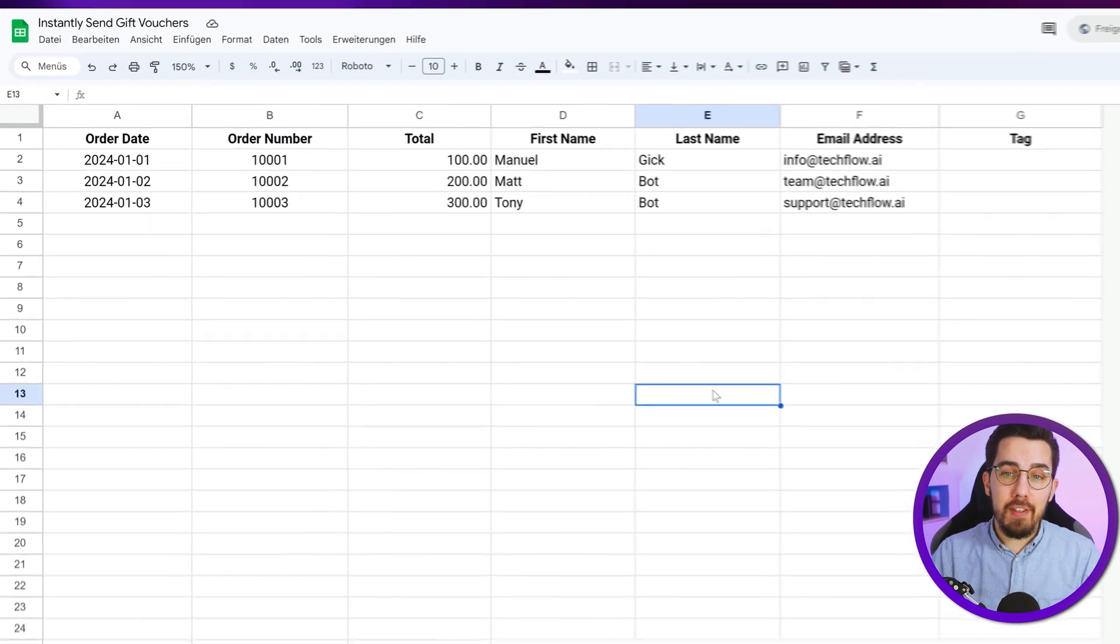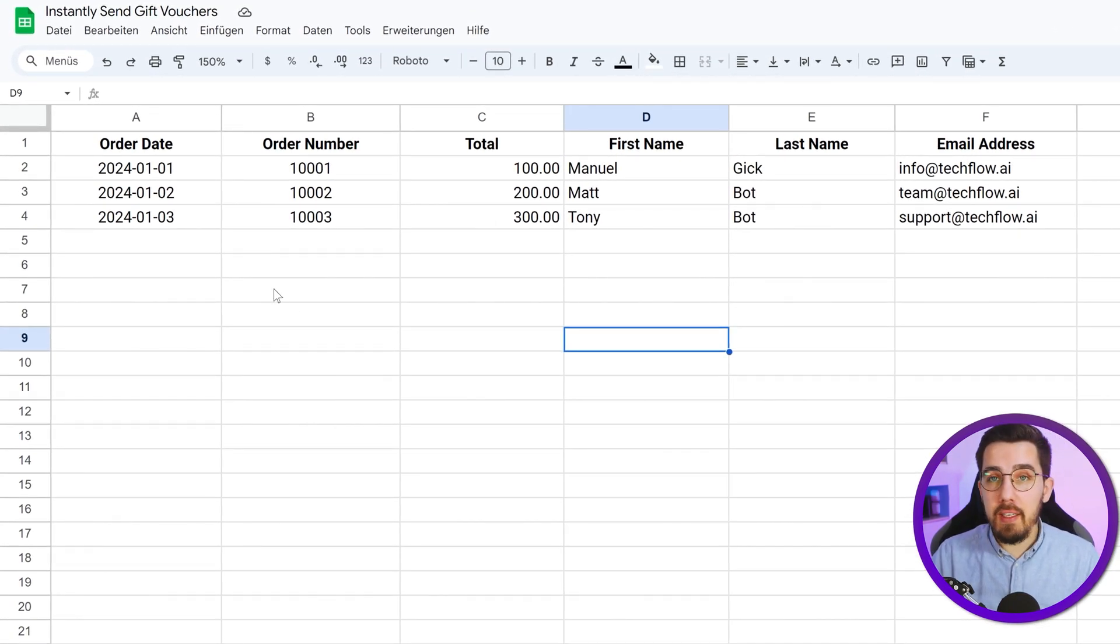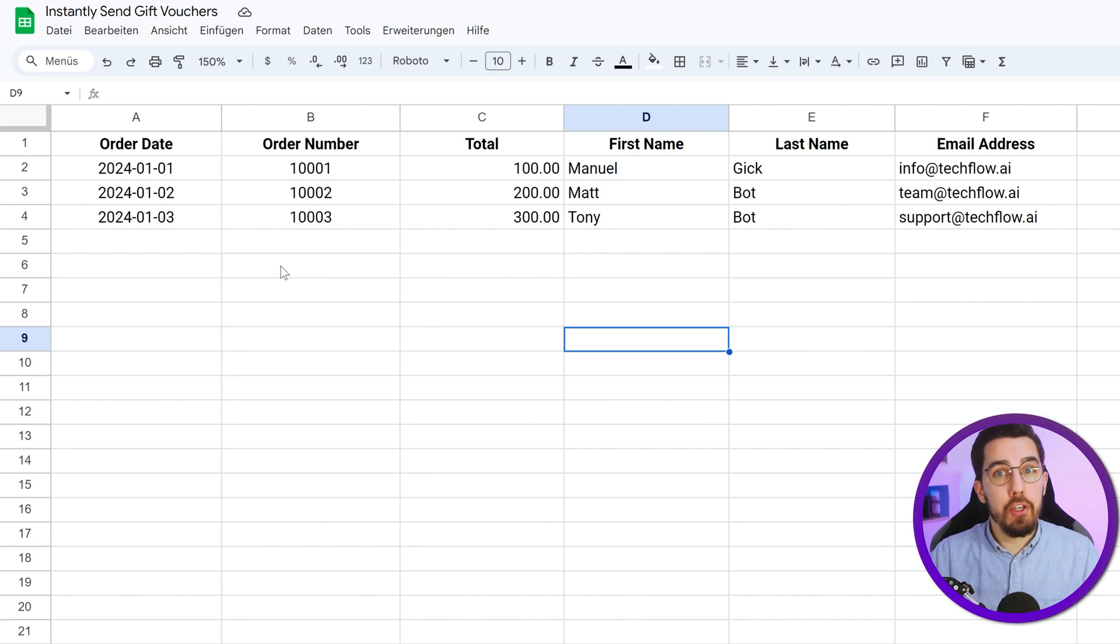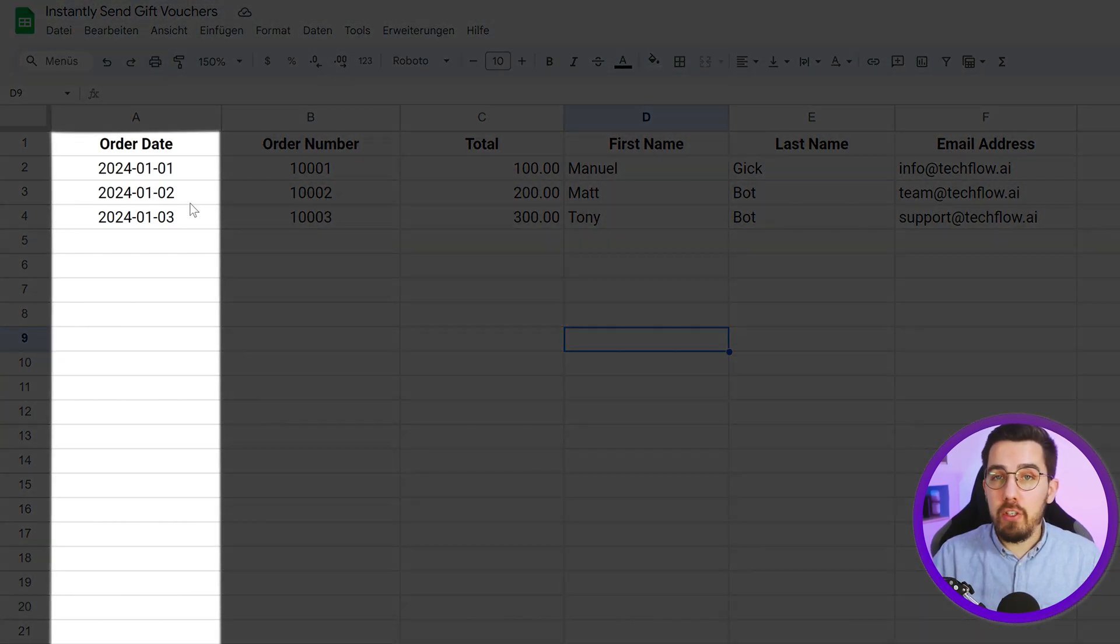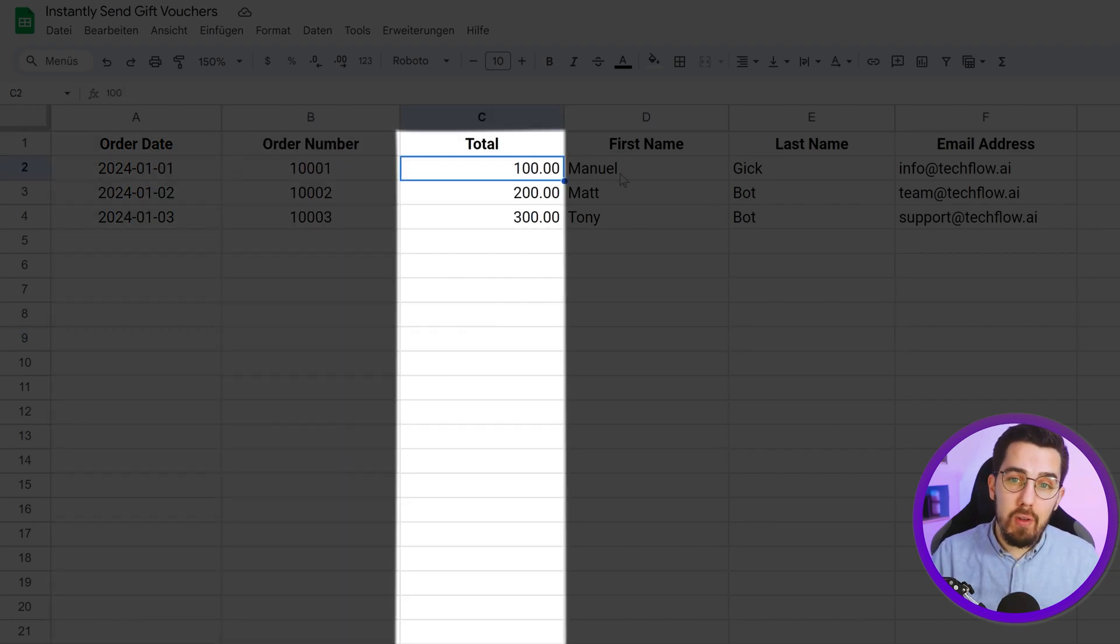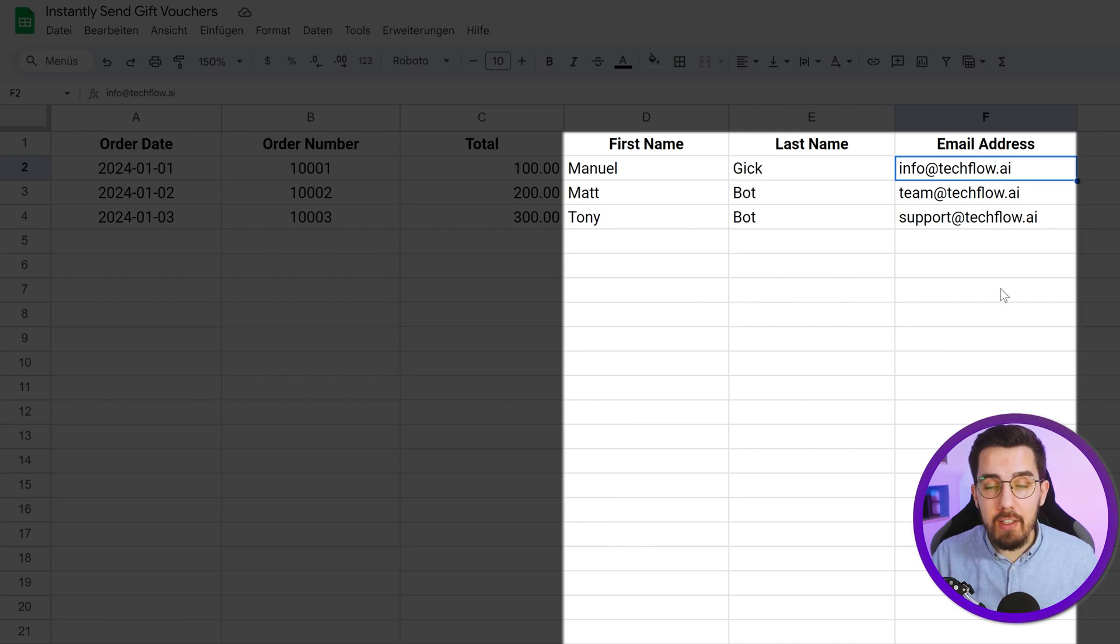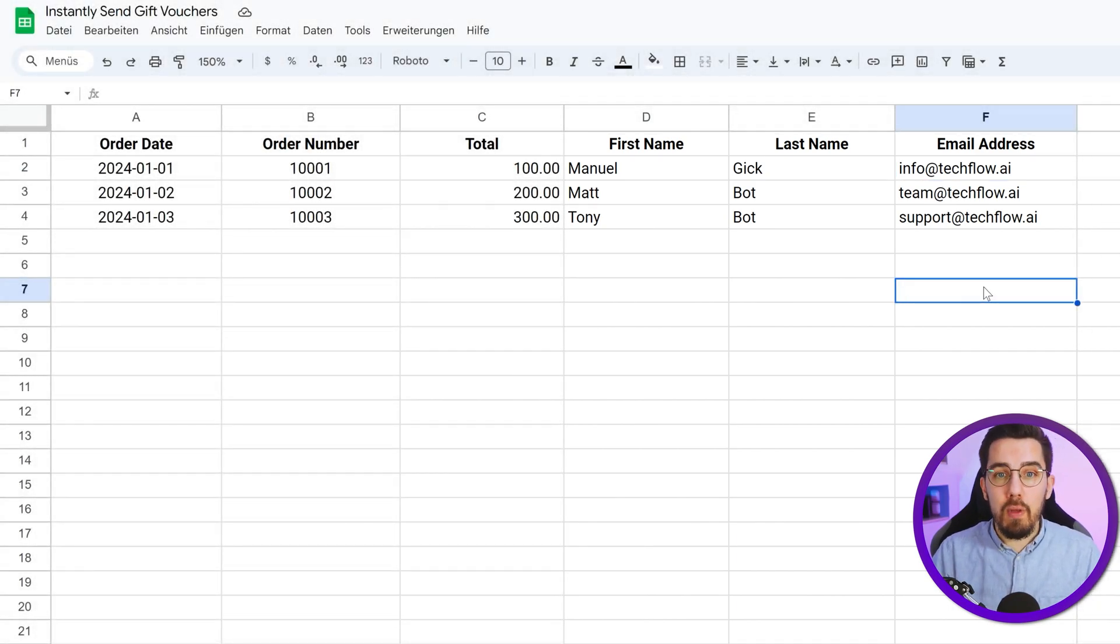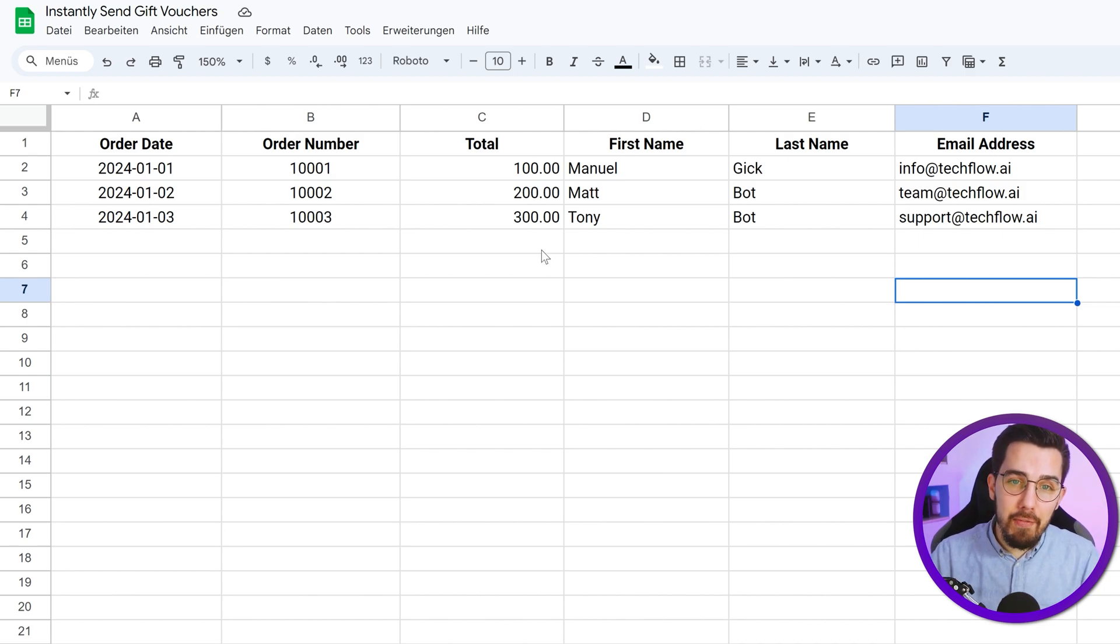We have a sample database Google Sheet over here, which basically has some sample orders in here. This can be Shopify, WooCommerce or wherever you're getting orders from and we're just storing the date here, an order number, a total and some sample values, first name, last name and email address. Of course, in your system, it would be more complex and you can use any system as the baseline for this.